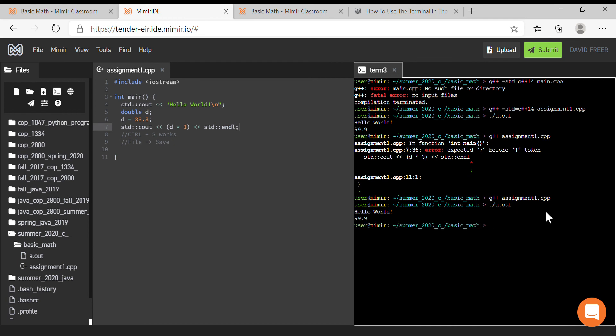We see Hello World 99. All right, great. So brief introduction to the Memer IDE.